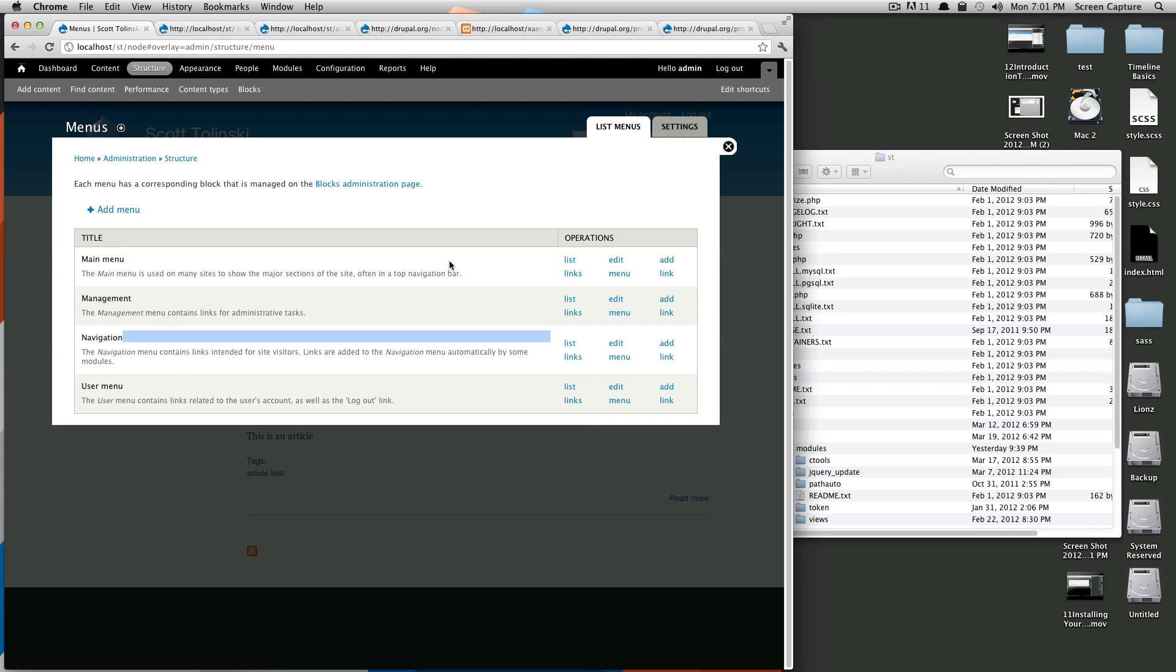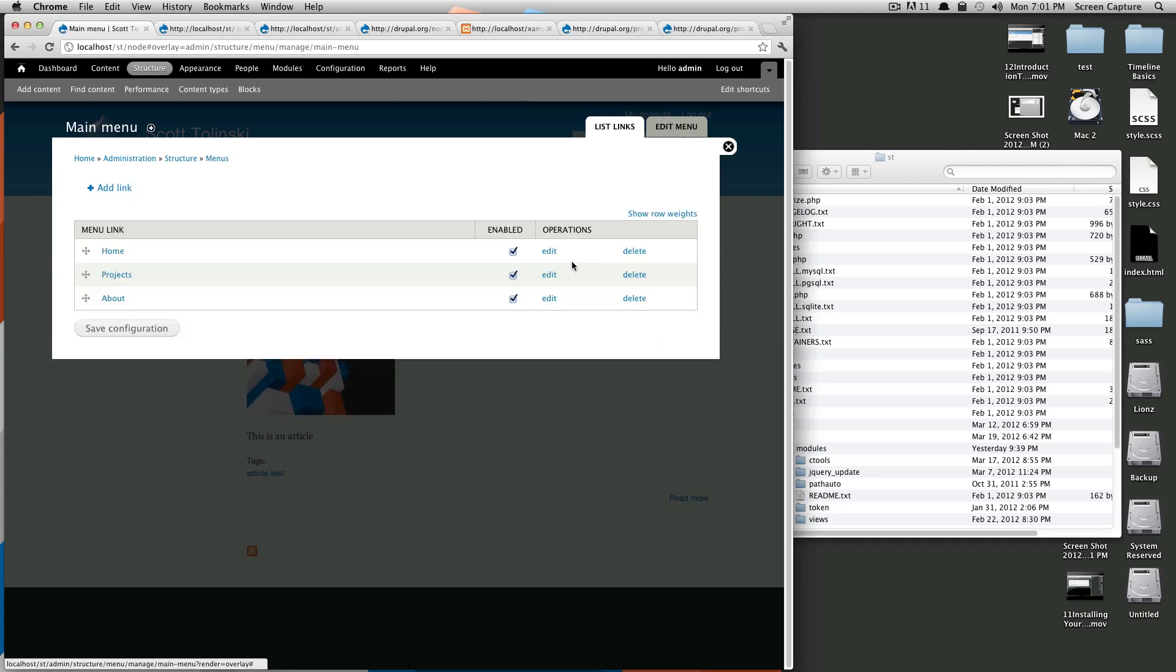So let's see what they are. To get into the main menu, you can click list links here, and you'll see the links and in their order. So I actually notice this says home, projects, and about. This is our main navigation.